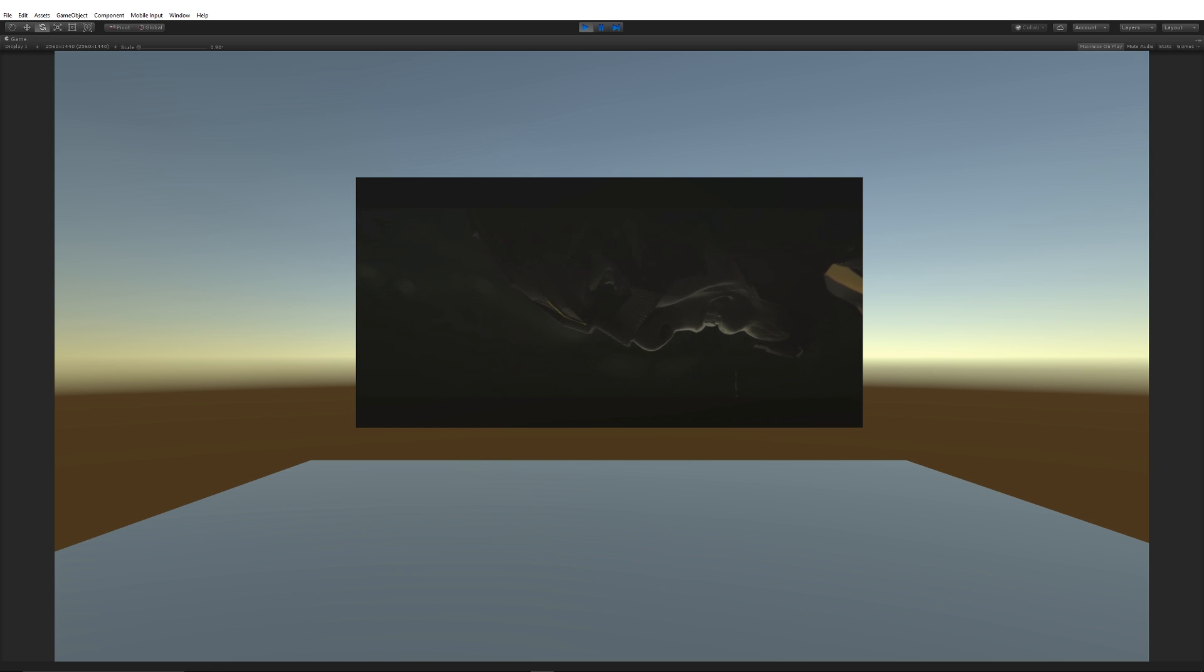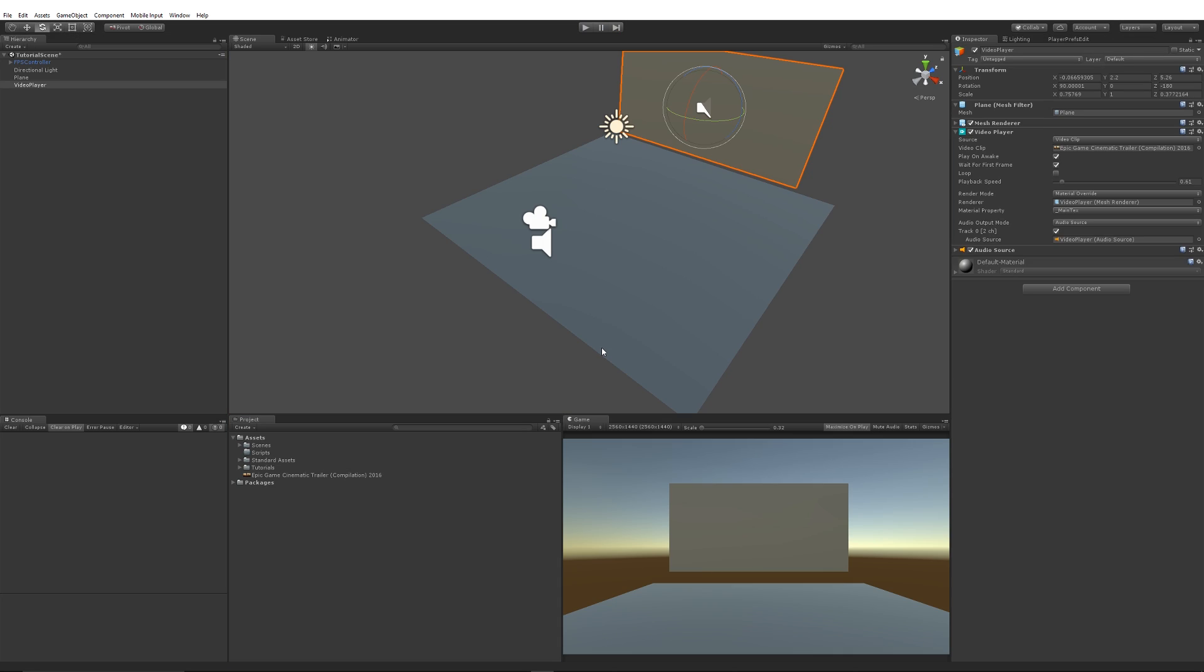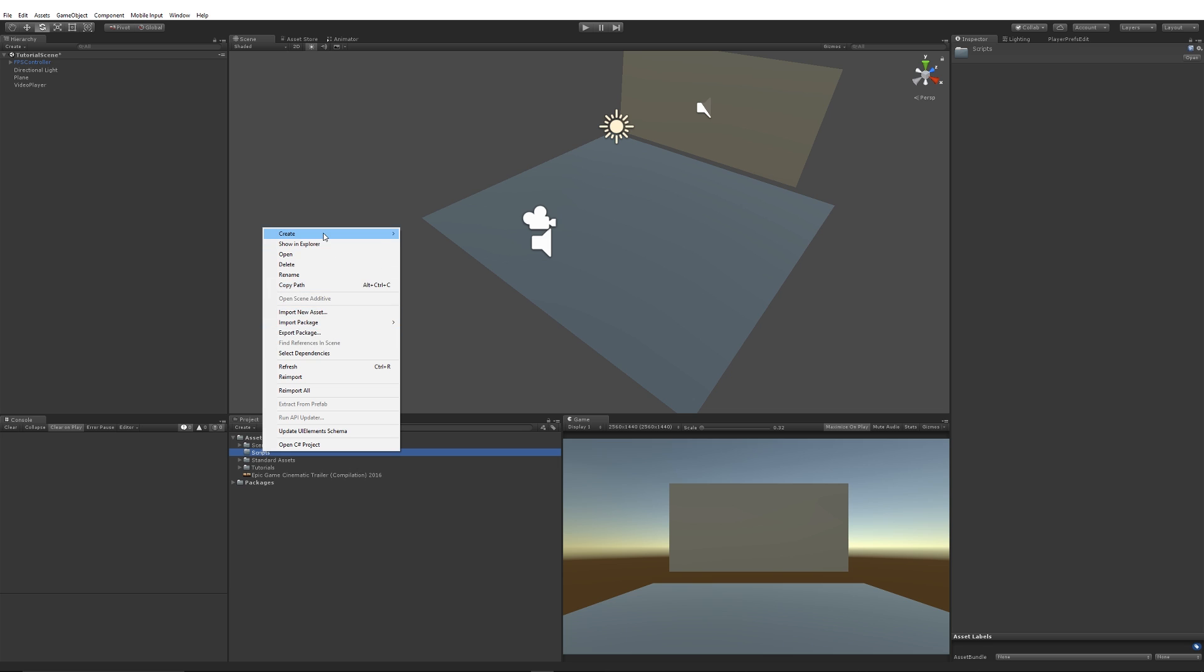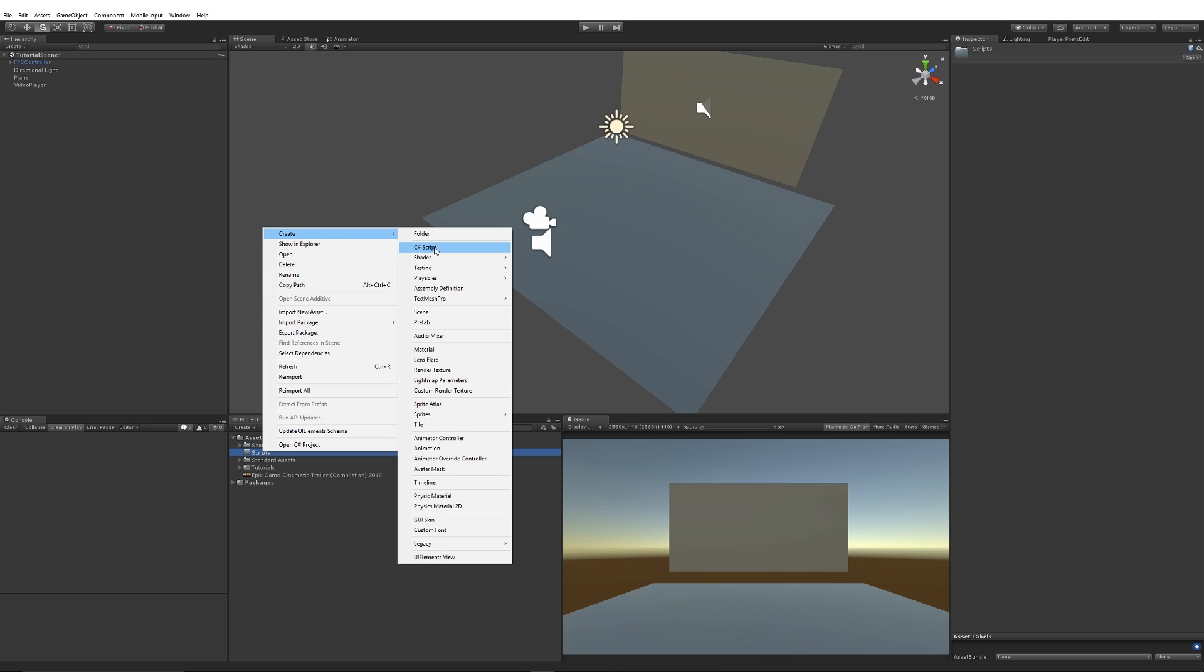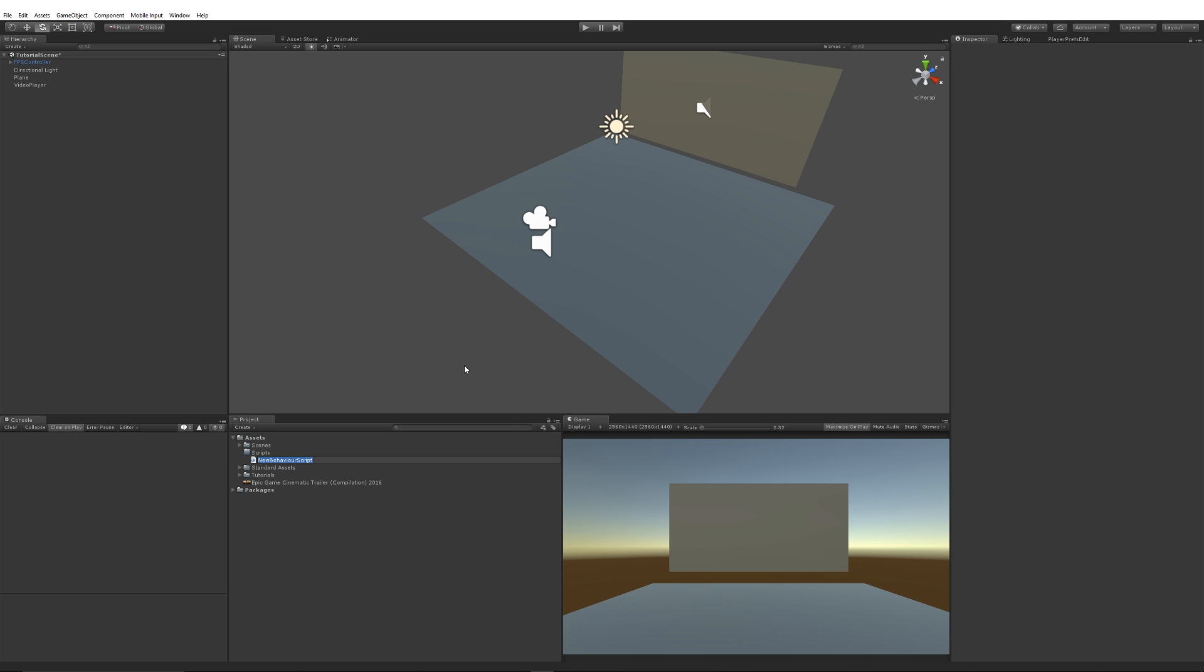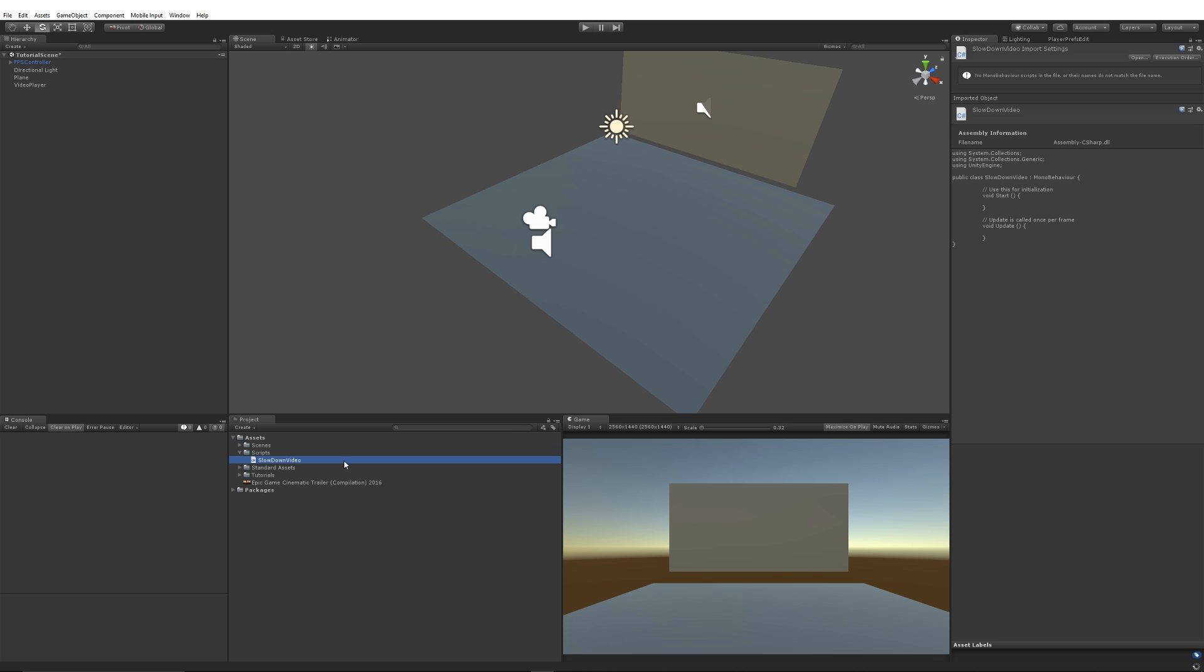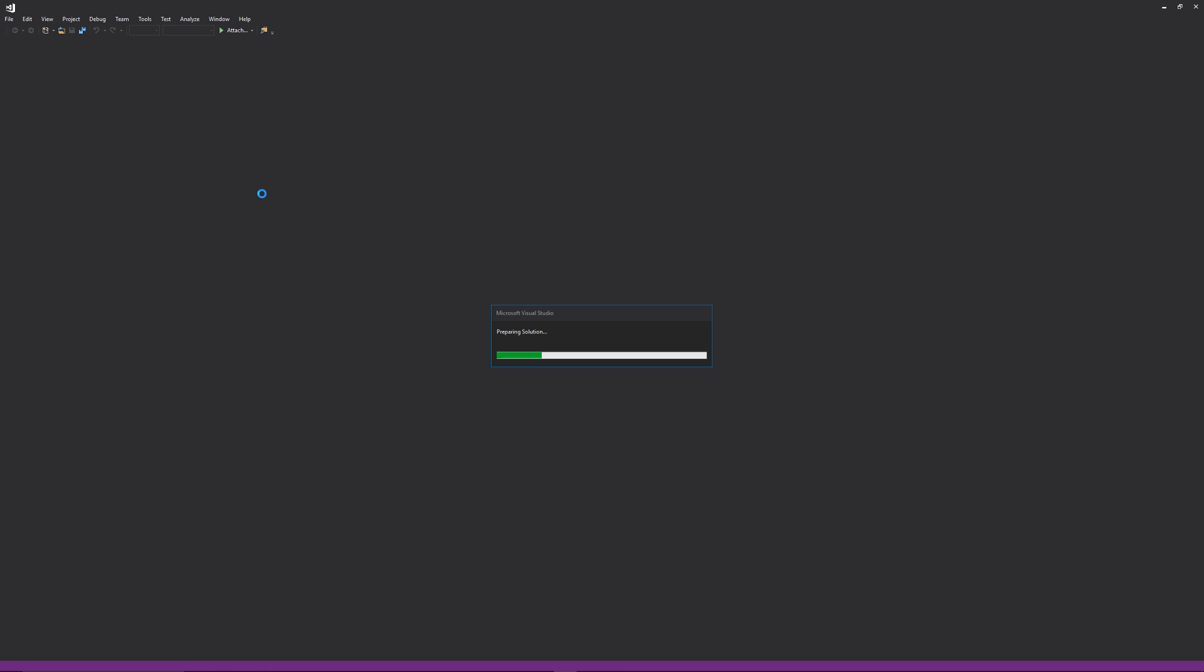So you'll see it would be much slower, but how can we actually control that in code? This lends itself to a lot of different areas of using the video player component. So what we can do is create a new script, and I'll create a C# script and call it slow down video or something like that, and we'll open up in Visual Studio.